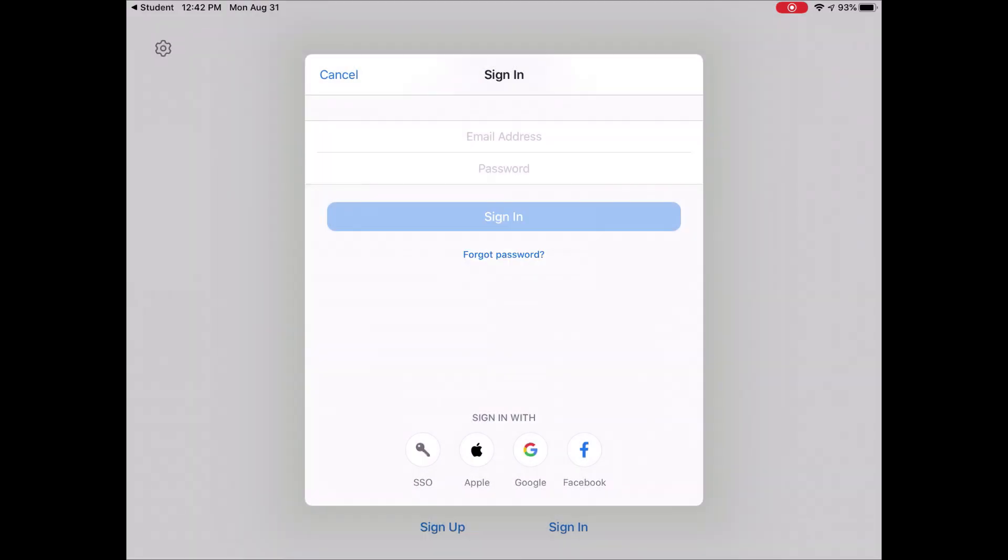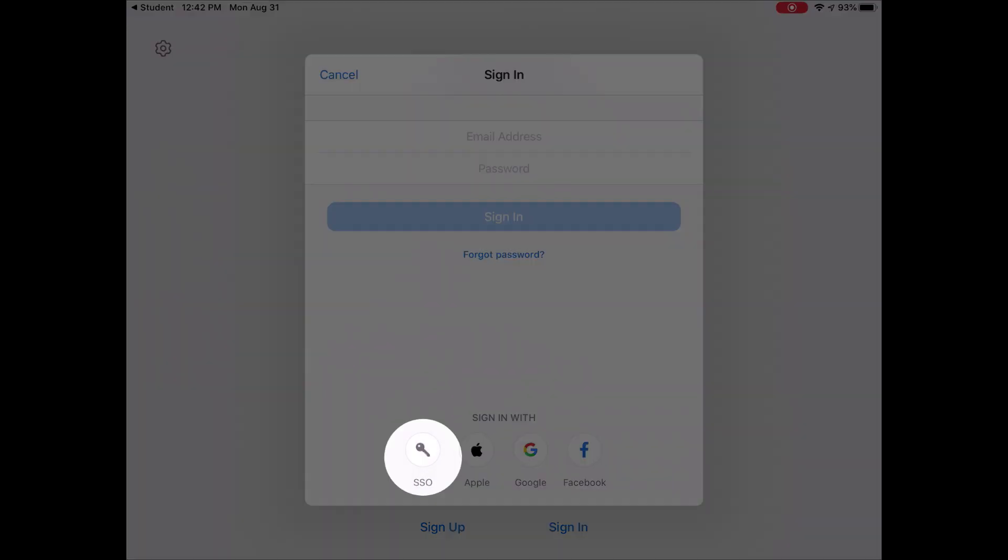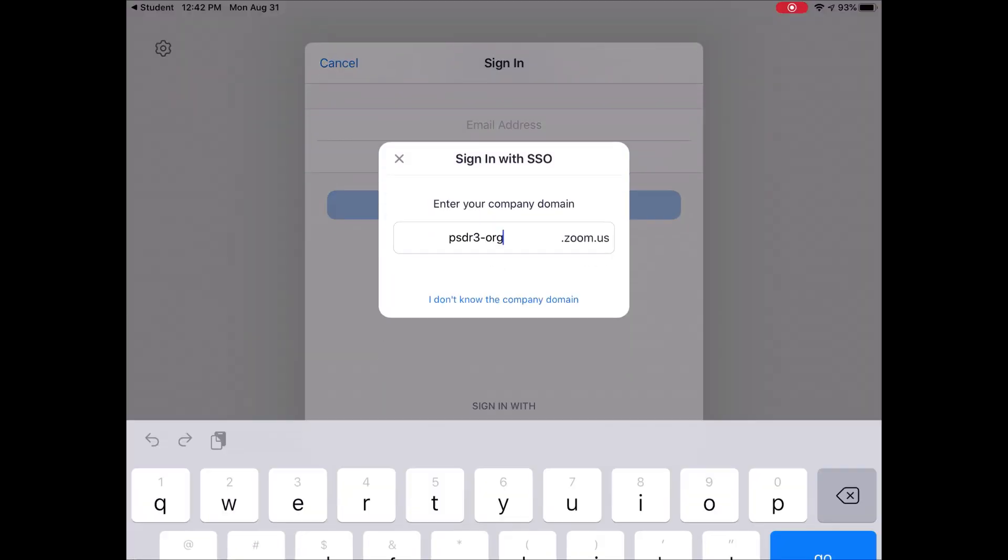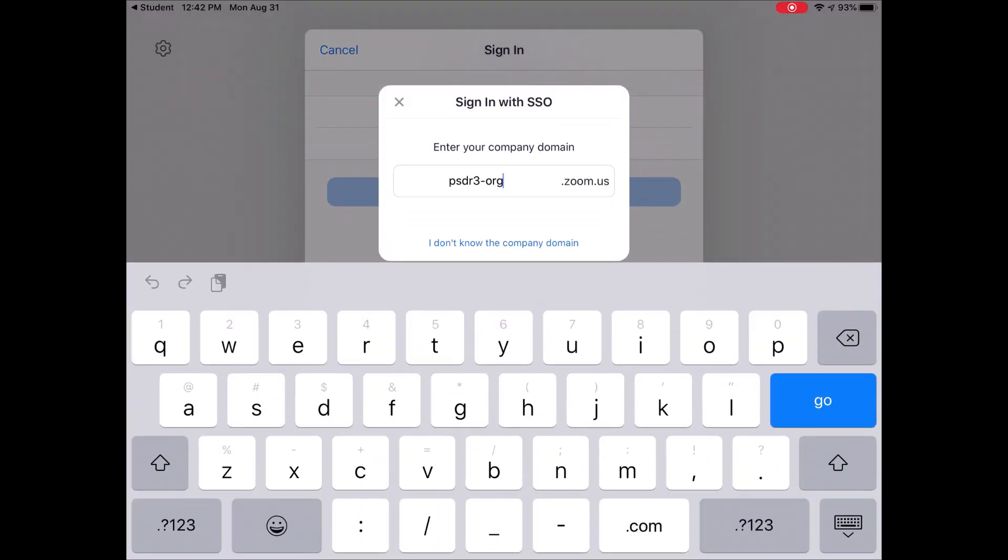So if I close that up just to show you, in case I don't get that message, the button I'm looking for is this little key down here at the bottom. And when I tap on SSO, it should automatically fill in psdr3.org.